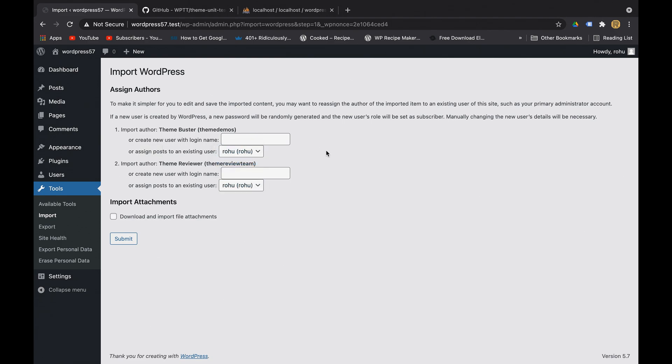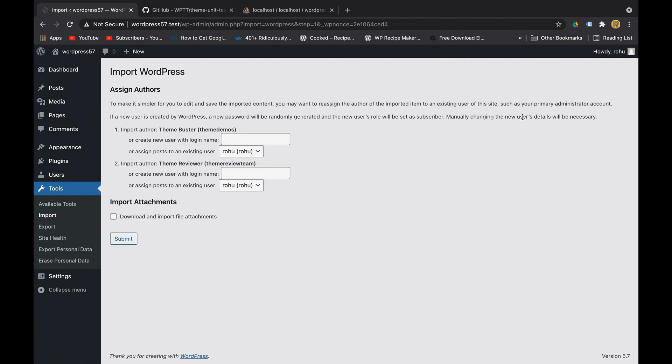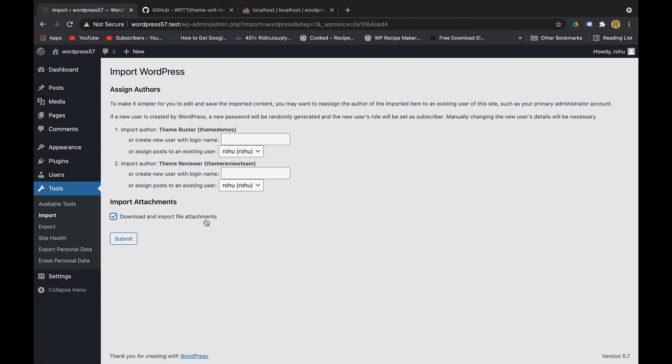Why are we doing this? Because whenever they try to import new users, there will be randomly generated passwords, user roles and all those kind of things. So it is always better to manually assign the existing user to the posts which will be imported from that particular file. Also remember to check this box because it will download and import the file attachments